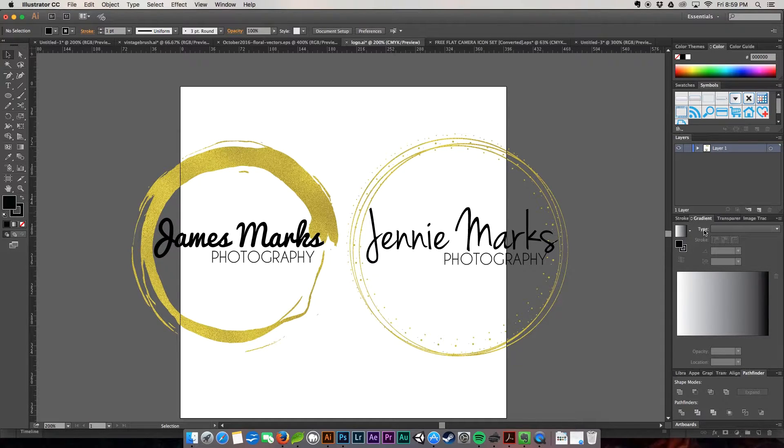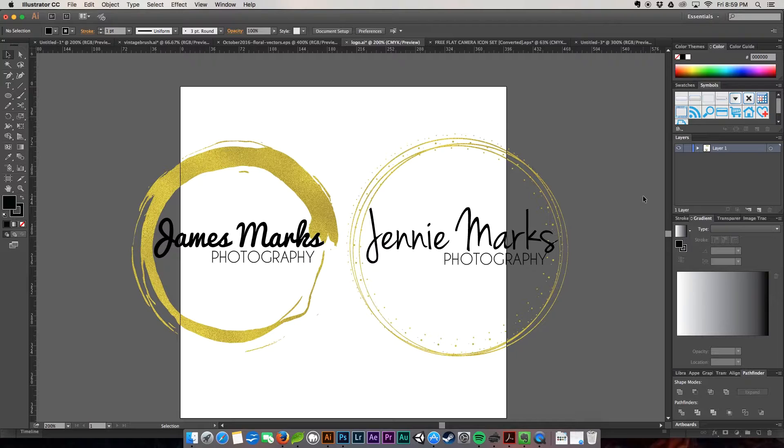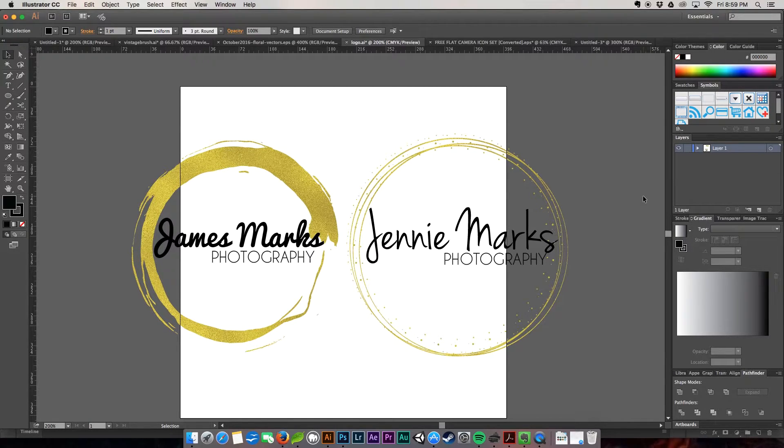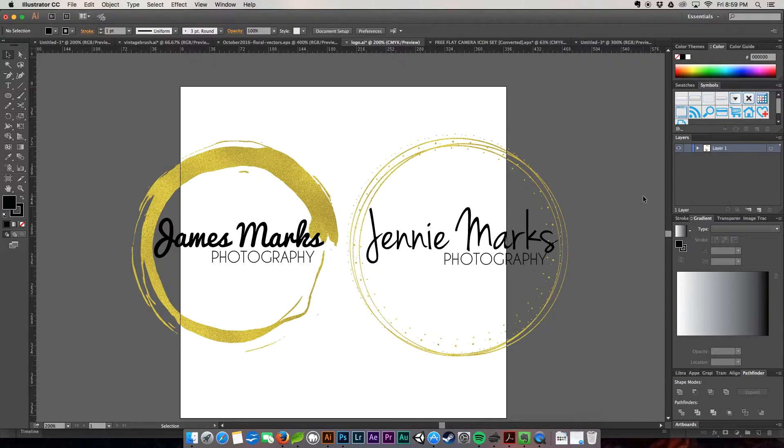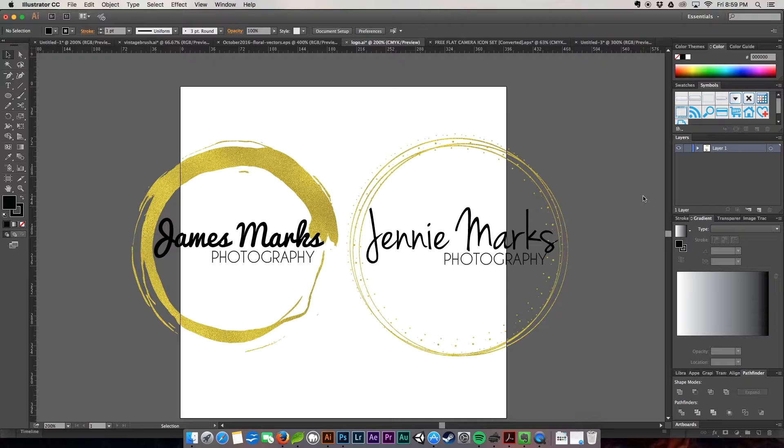As with the last video, we're going to continue to use free resources and I'll leave links in the description below. So don't forget to go over there and grab them and don't forget also to go over to nerdygirlcreative.com and grab your free branding board PSD. Let's get started.